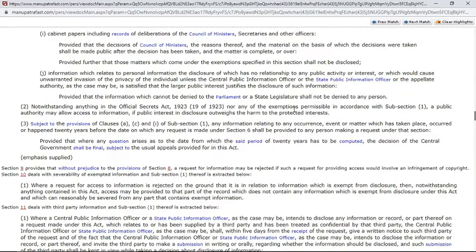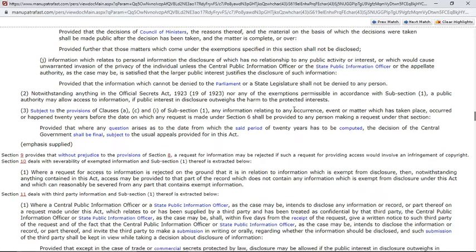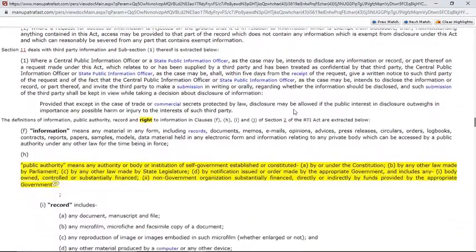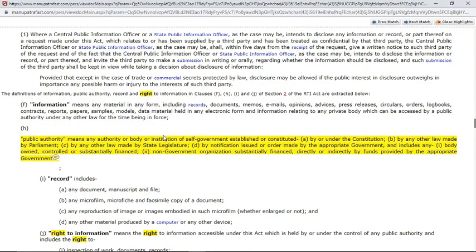There is another way through which you can highlight a particular section of the judgment, and that is the sticky note feature. I have already created one sticky note for you, highlighting the definition of public authority as given by this judgment.